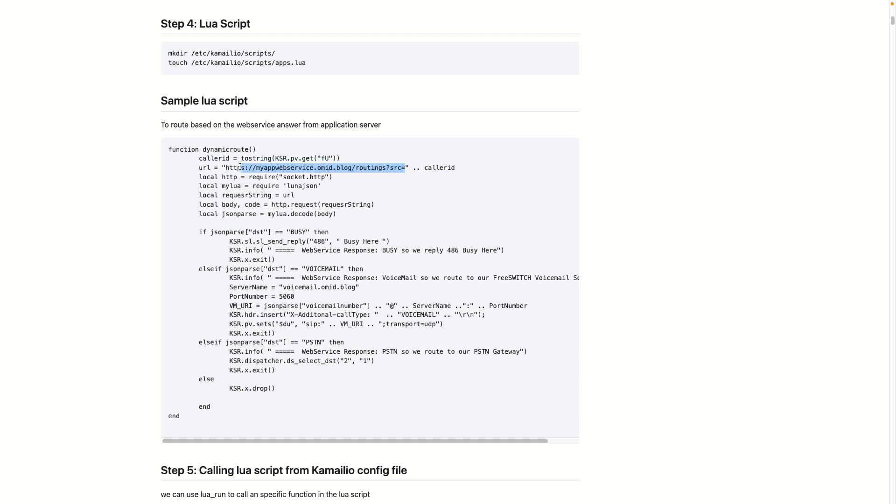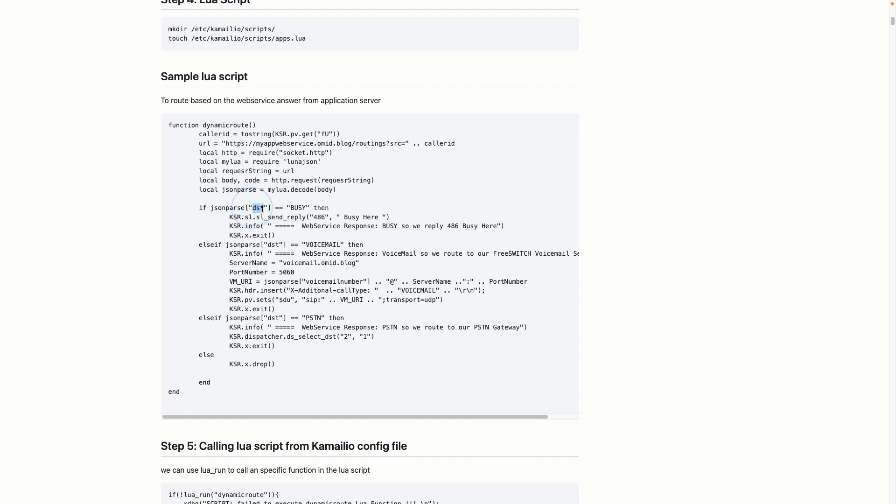I get the caller ID or the from-user, then call the application server web service, passing the caller ID to it. The web service runs on my server, and based on its answer I route the traffic. The response is in JSON, so I parse it and extract the 'dst' field which contains my destination.